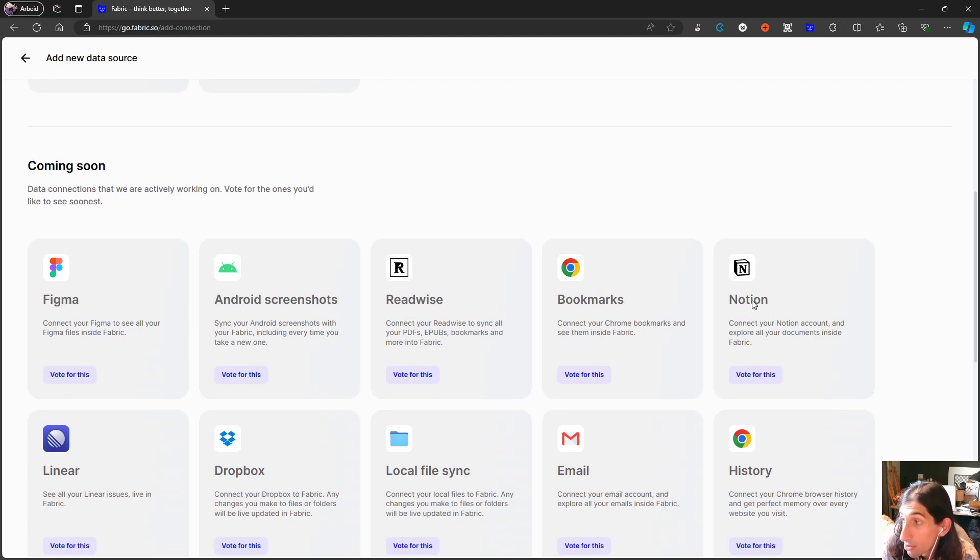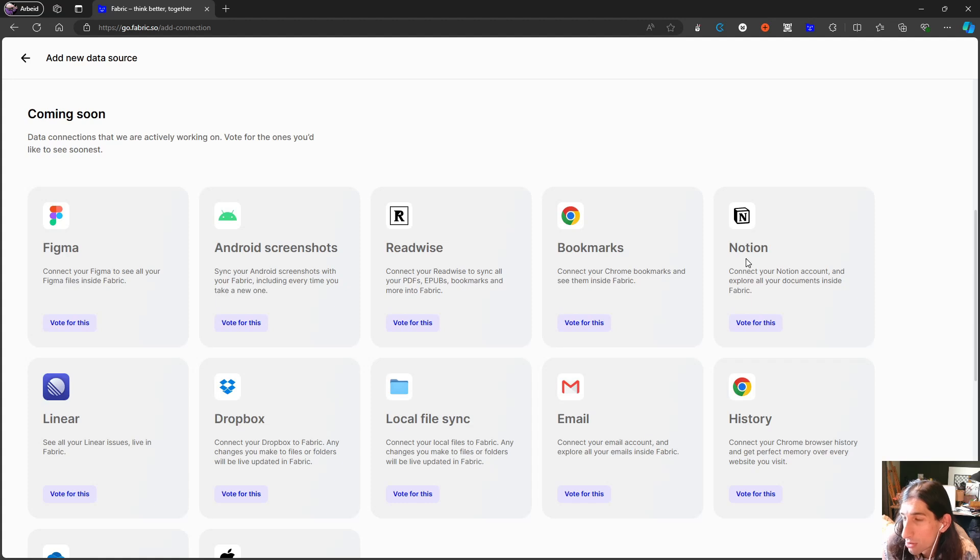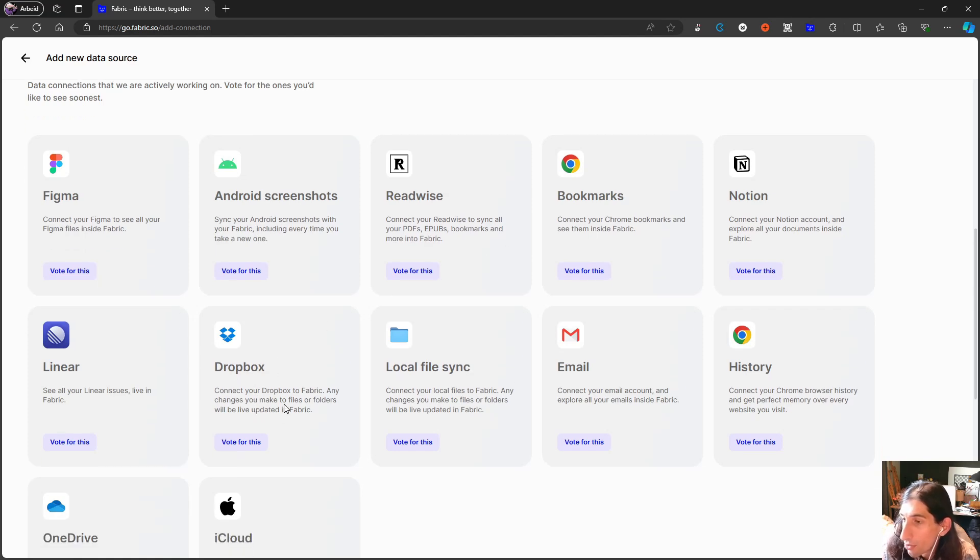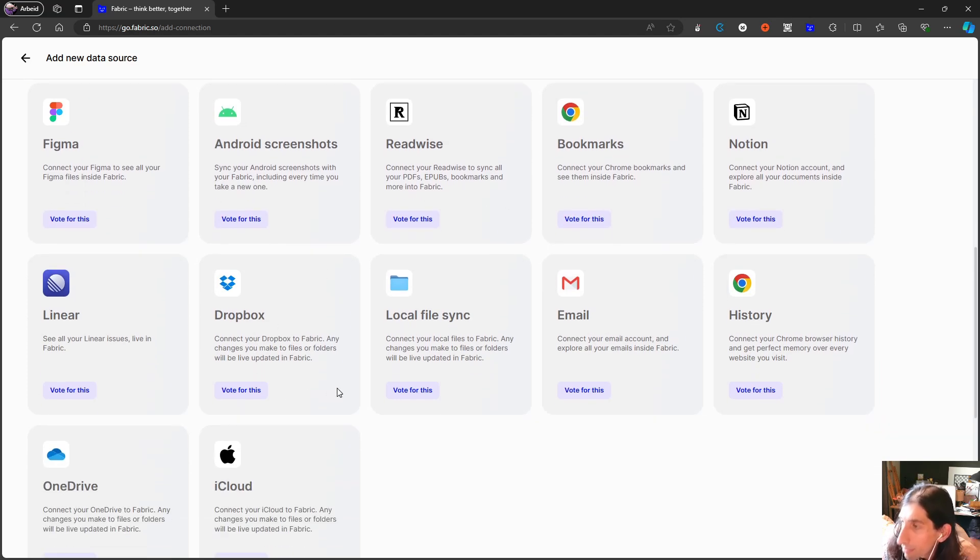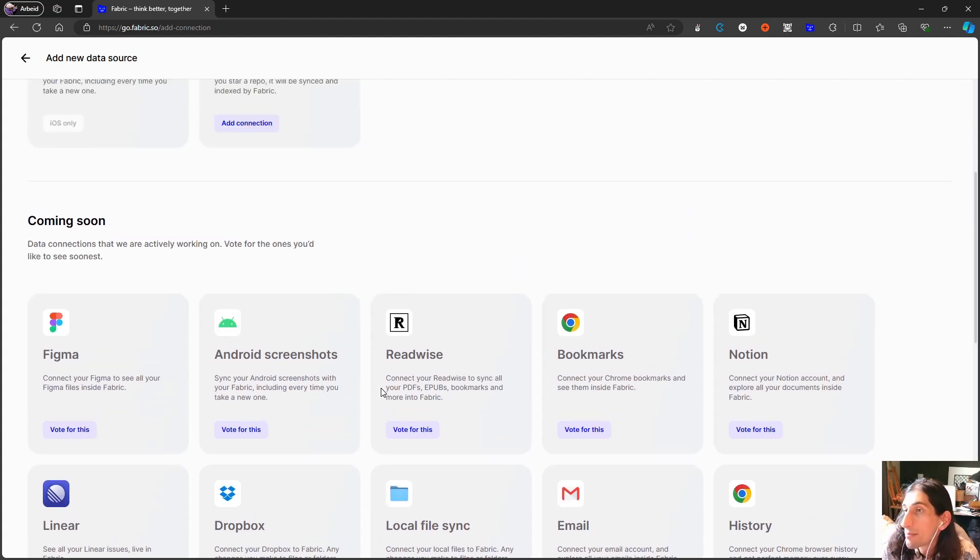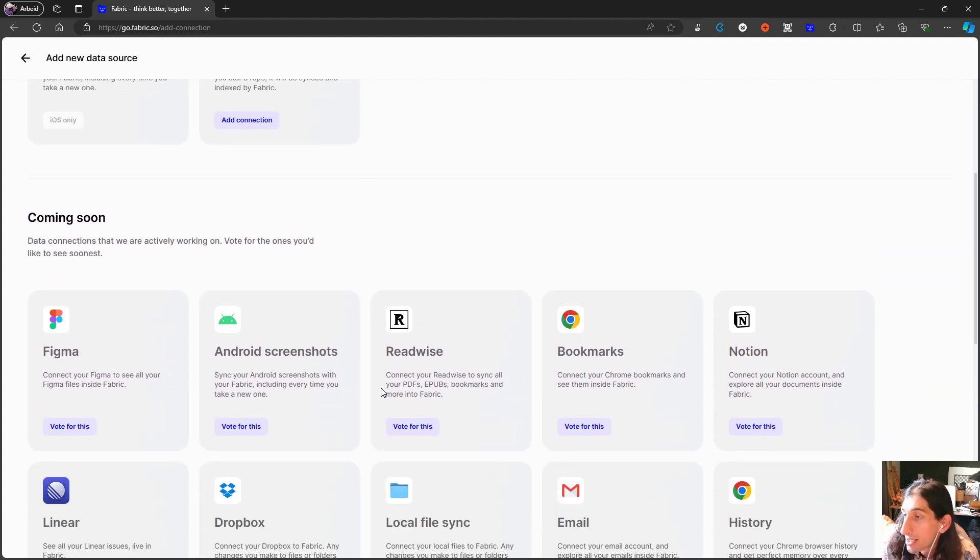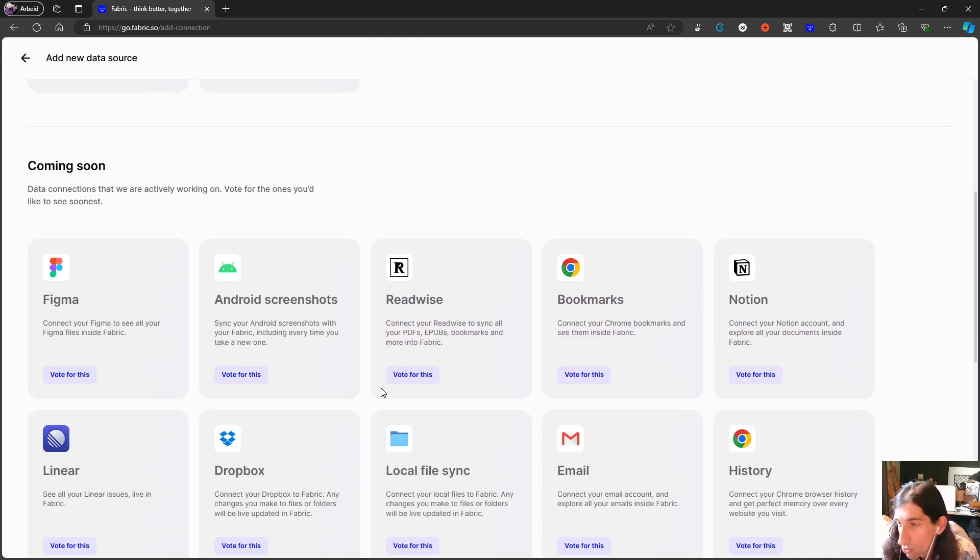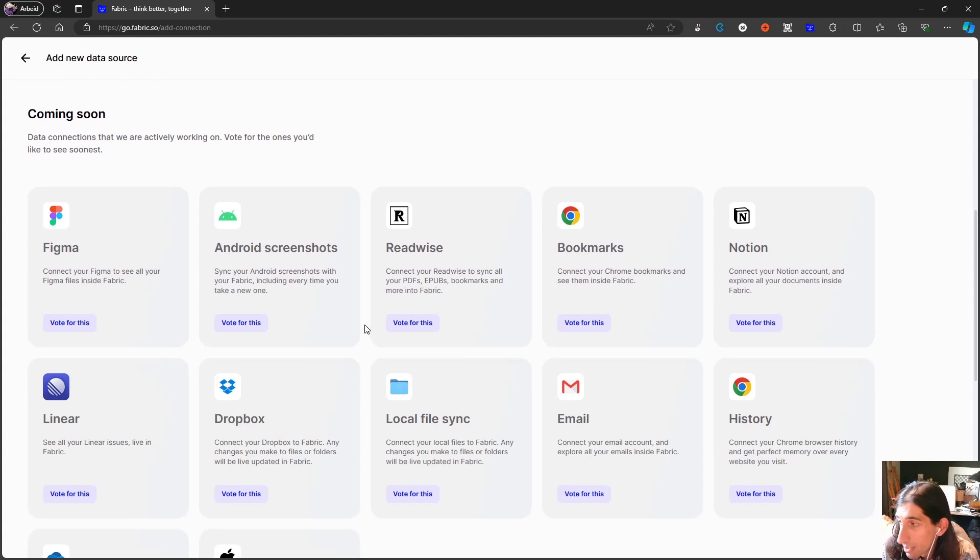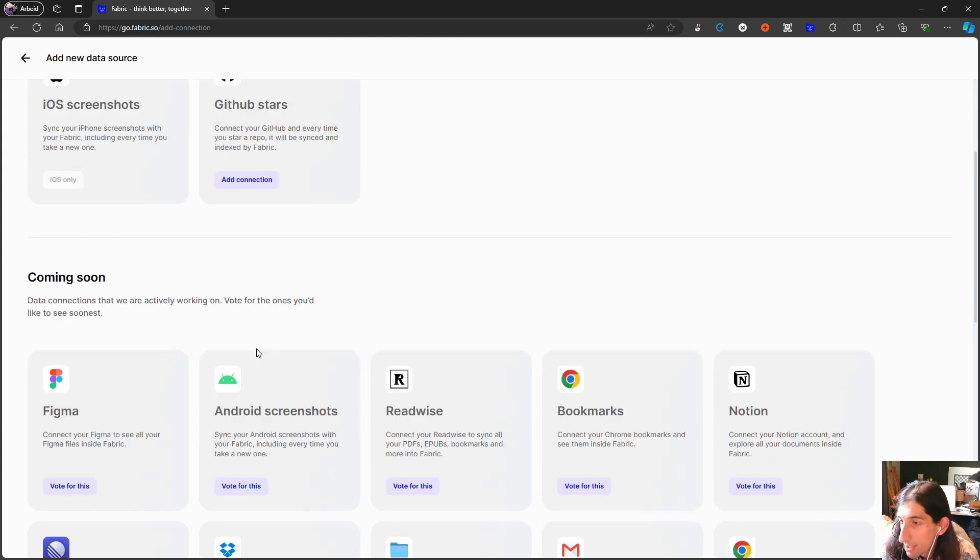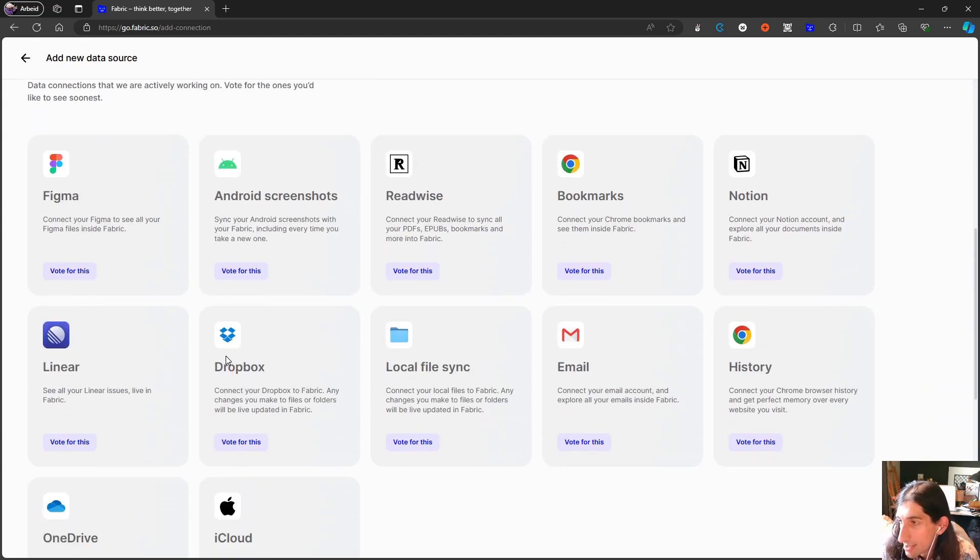Coming soon are things like Figma. Readwise would be great. Notion would also be great, having an application like Notion or Linear or even general note-taking apps. Having the ability to synchronize those into an application like this would be amazing.